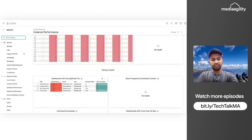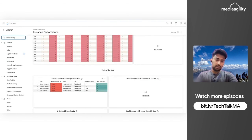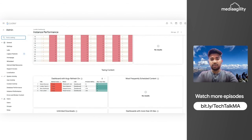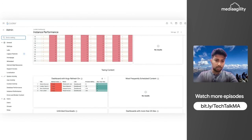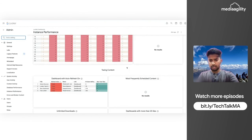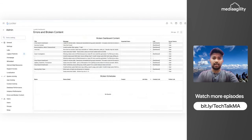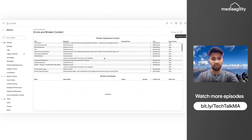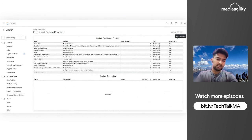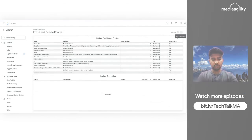The Instance Performance dashboard lets you check the performance of your instance, including an option called Auto Refresh. You can check how many dashboards rely on this functionality, and you need to use it cautiously because it clears the cache automatically every time someone opens the dashboard link. You can also check which dashboards have more than 25 tiles and take action accordingly. The Broken Content dashboard shows which content is broken so you can fix it, analyze whether it's needed, and delete it to save memory.